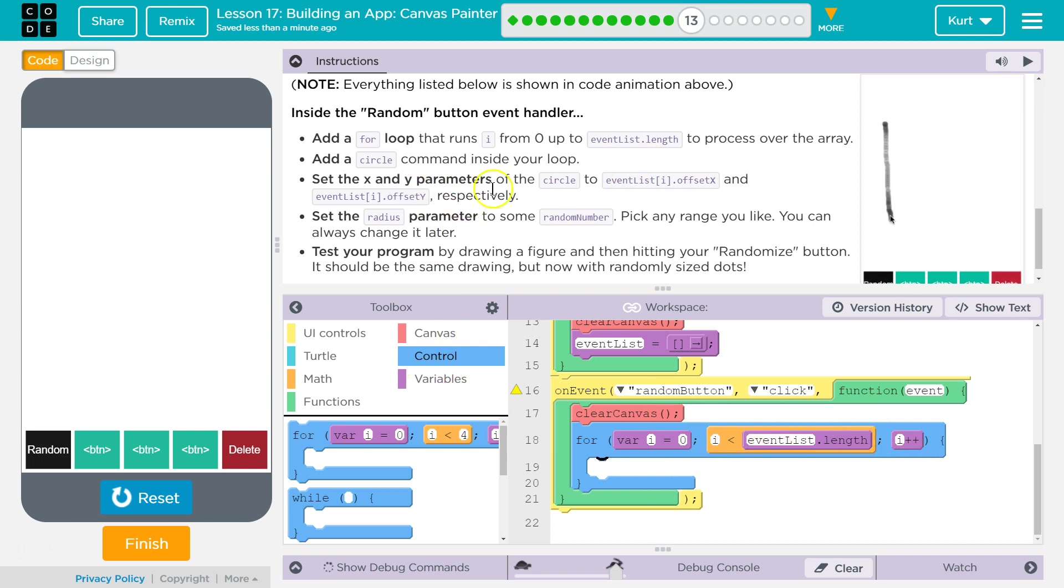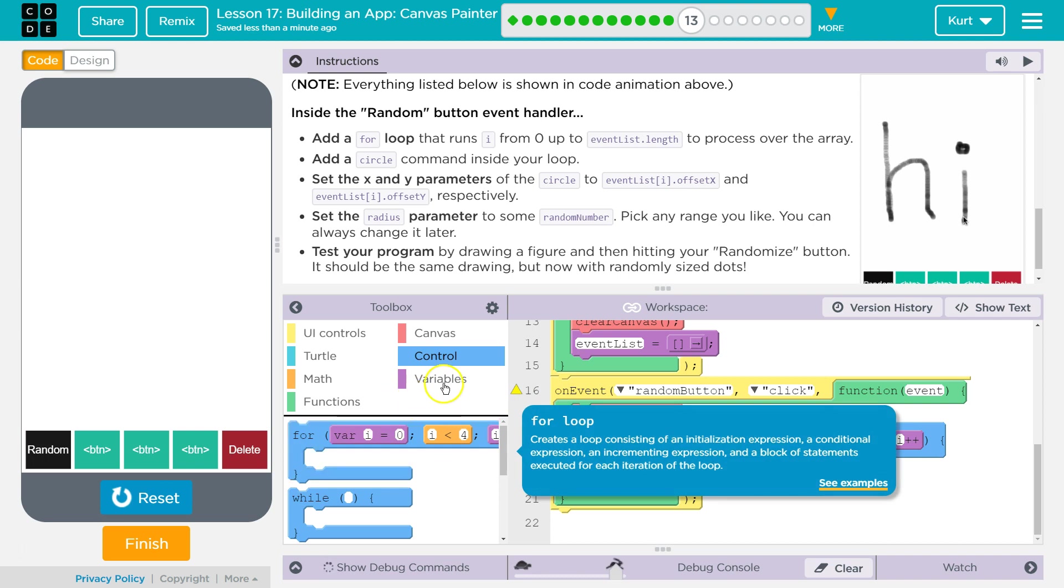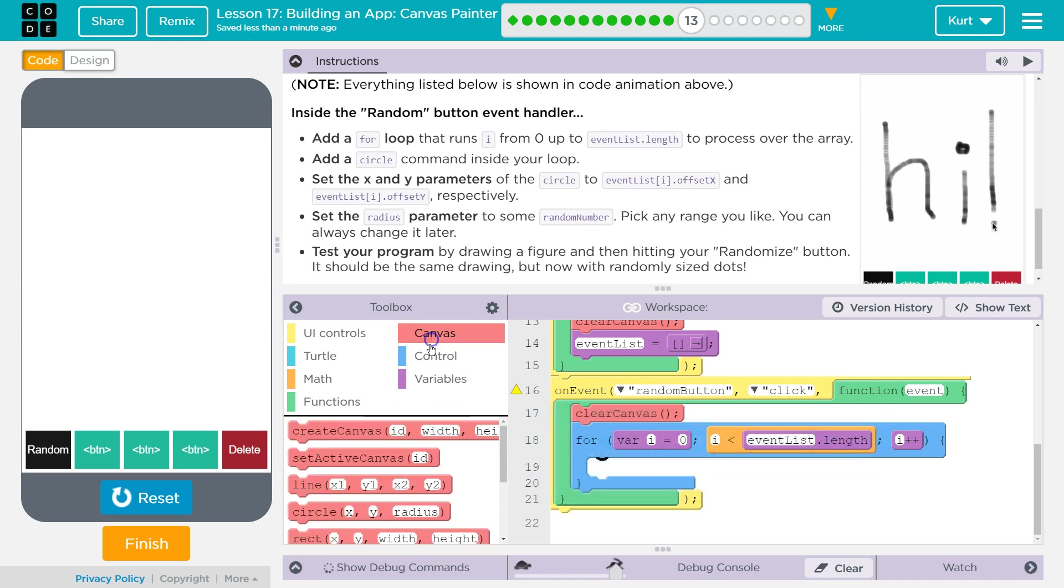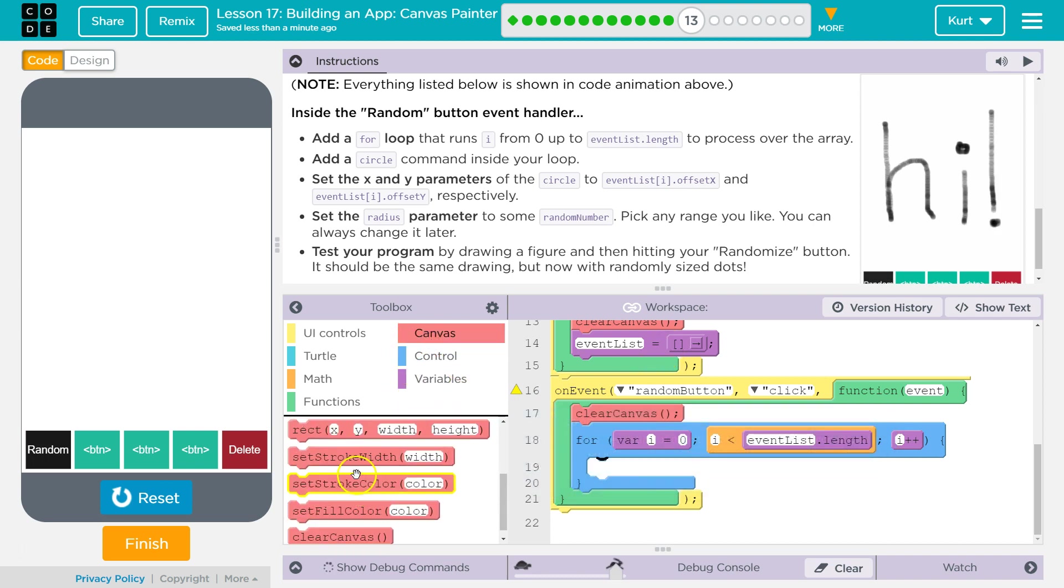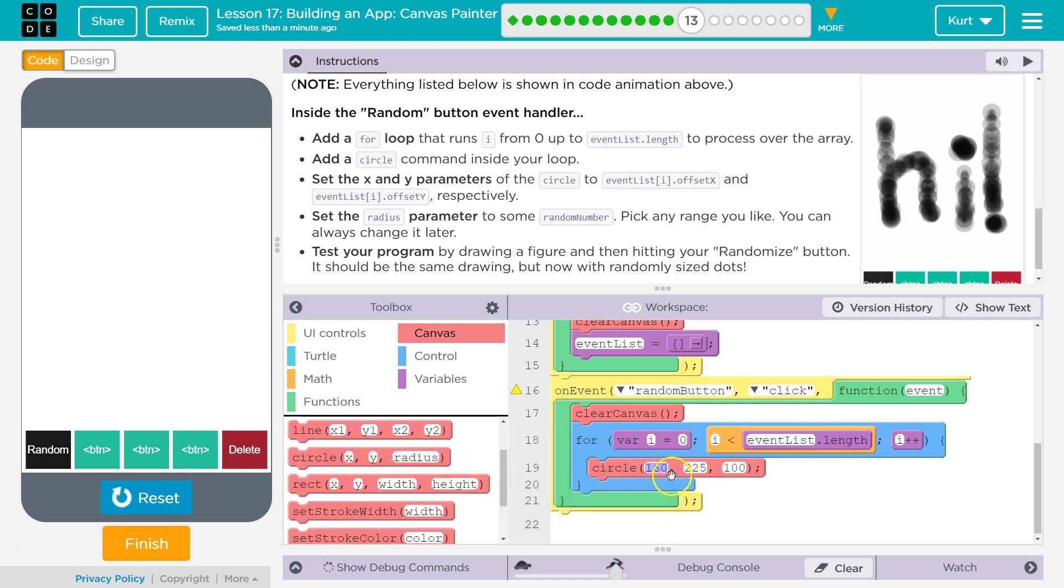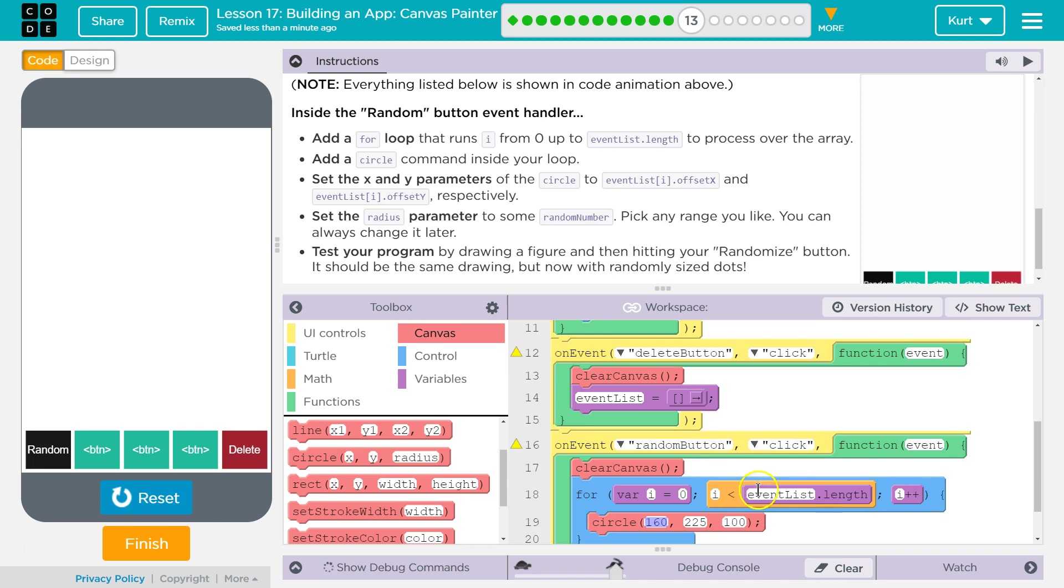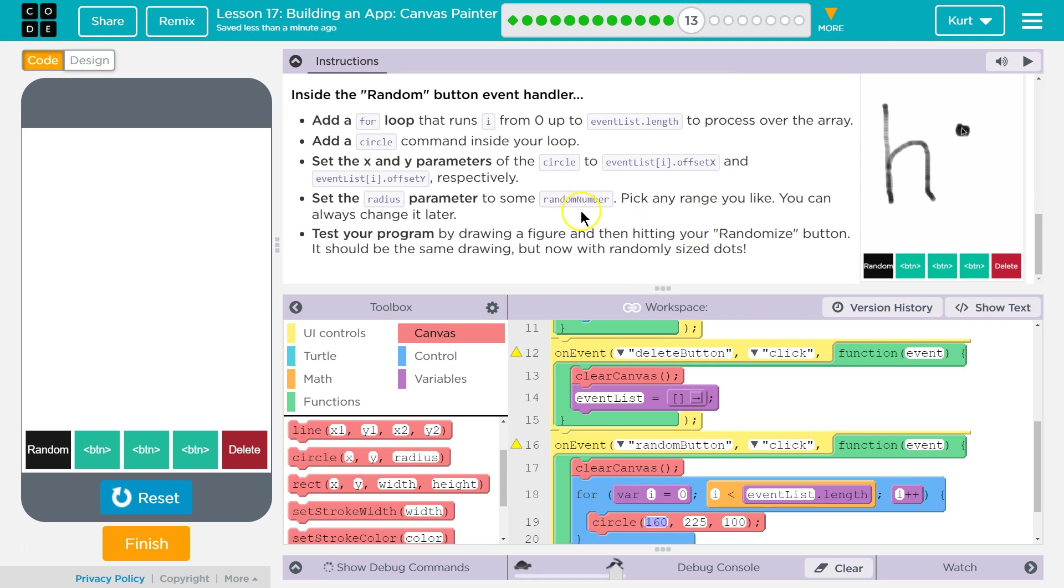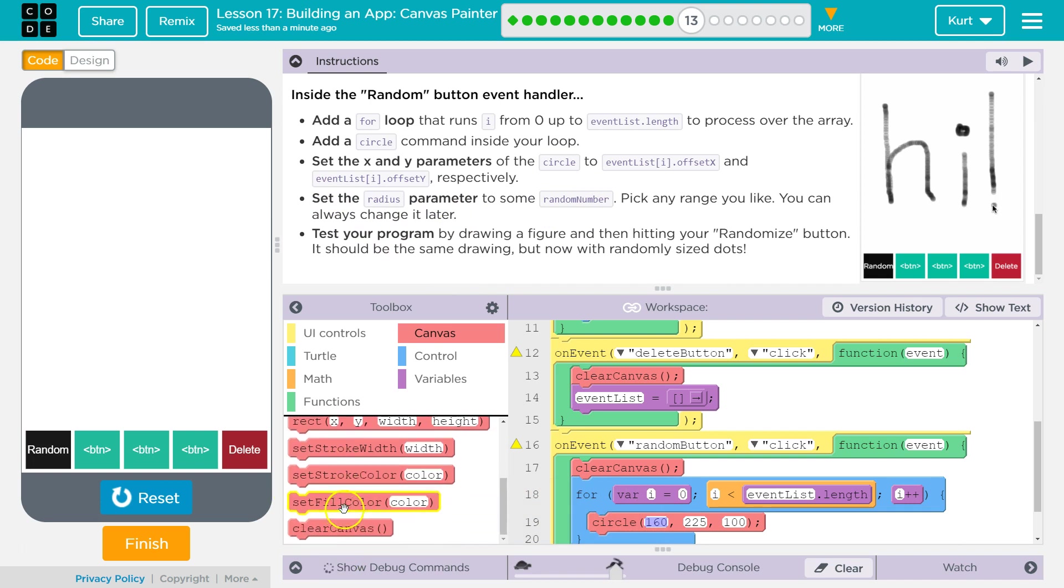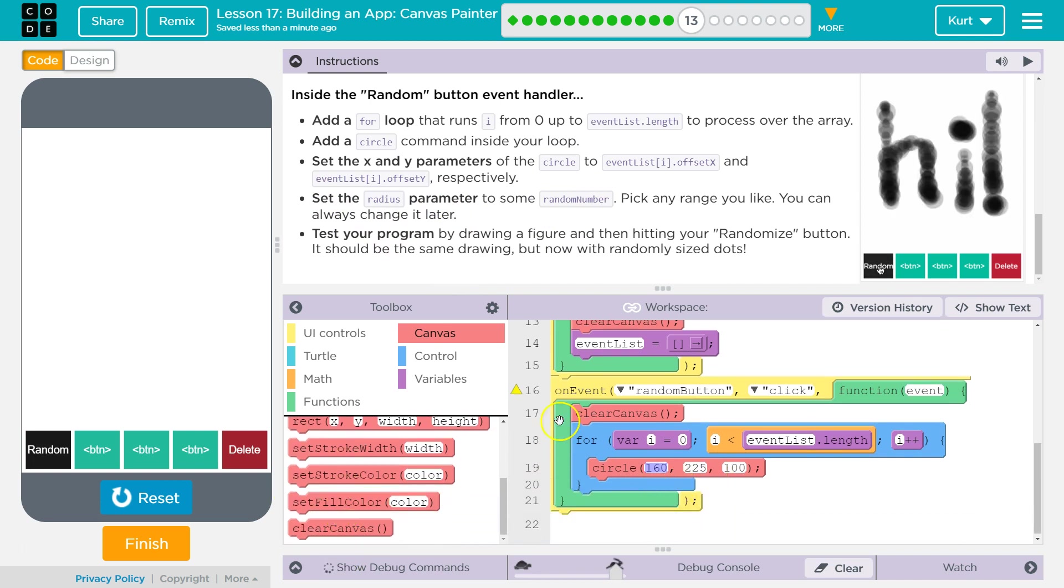Let's test it out. We're going to need our circle command. And what do we need? Okay, so we're going to set the radius parameter to some random number. And then, we want to use our event list i.